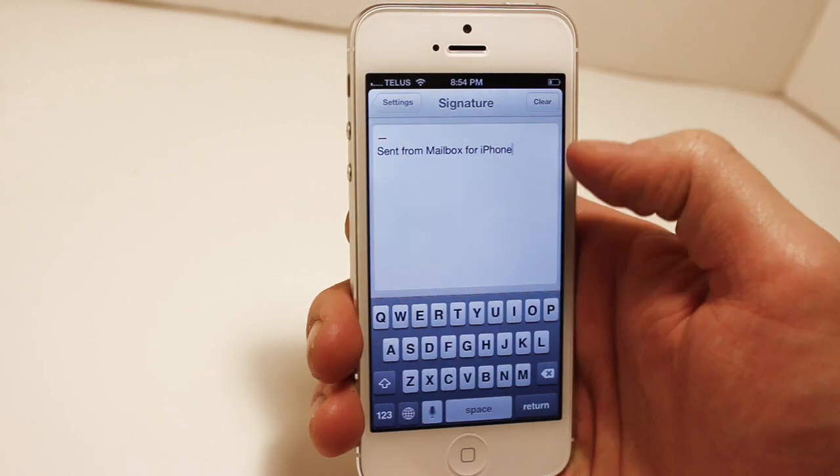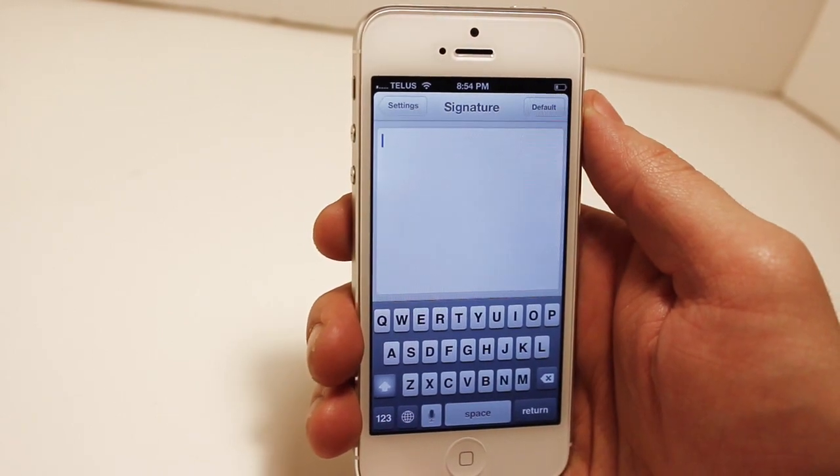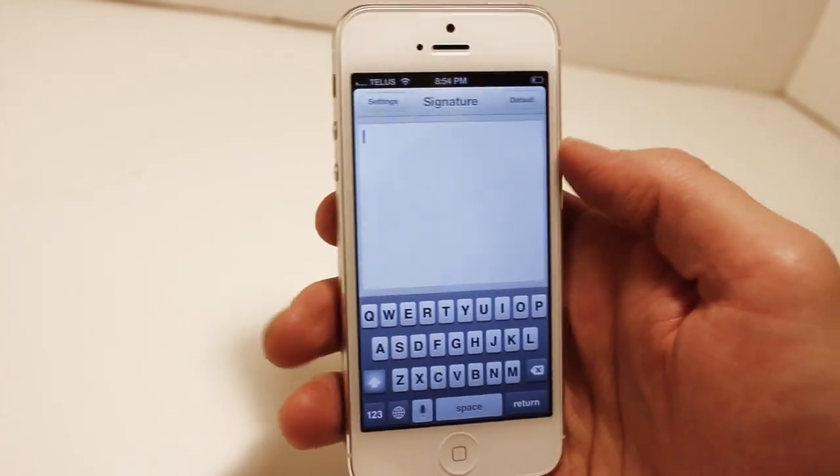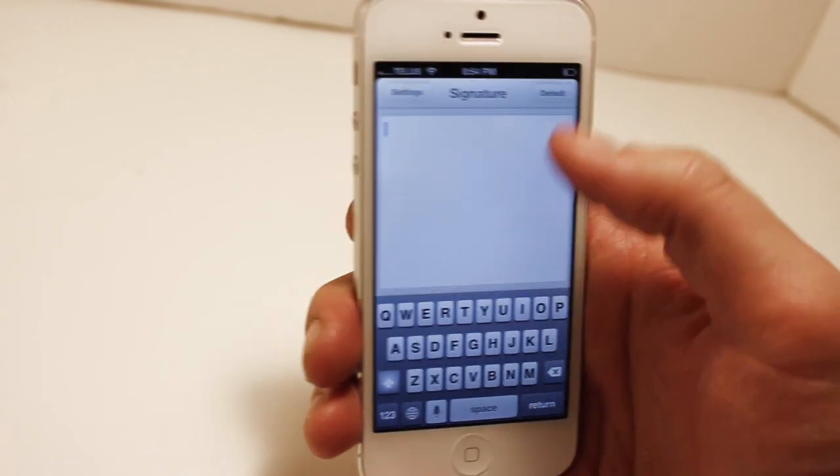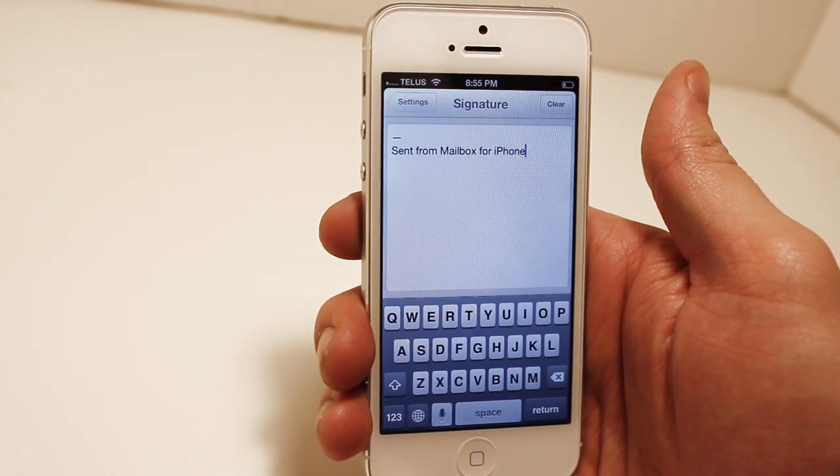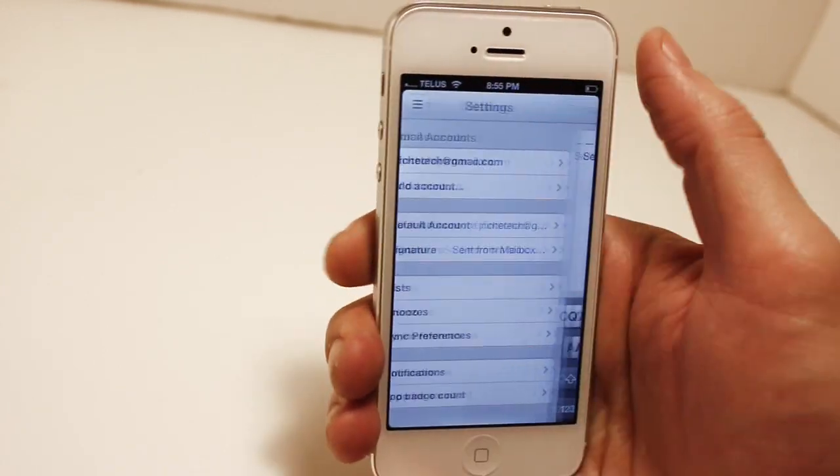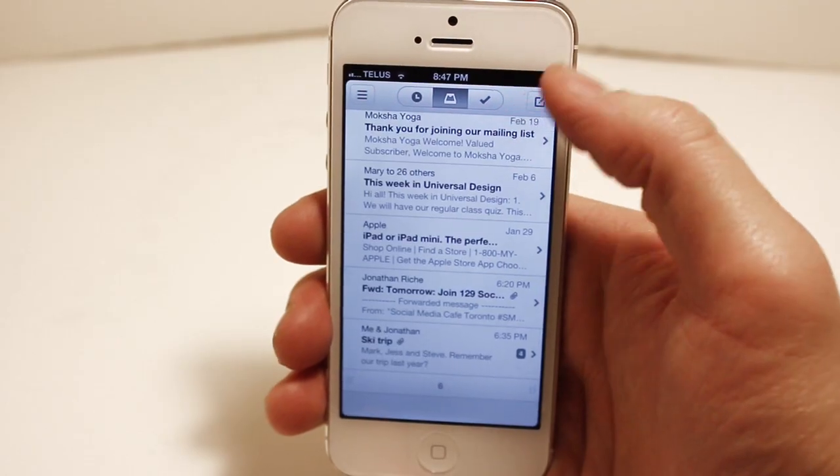Now you can clear it and you can type in whatever you want. We're just going to stick with the default for now. At the moment we don't really need to worry about that. Now for composing a new message, you're going to have some options here.